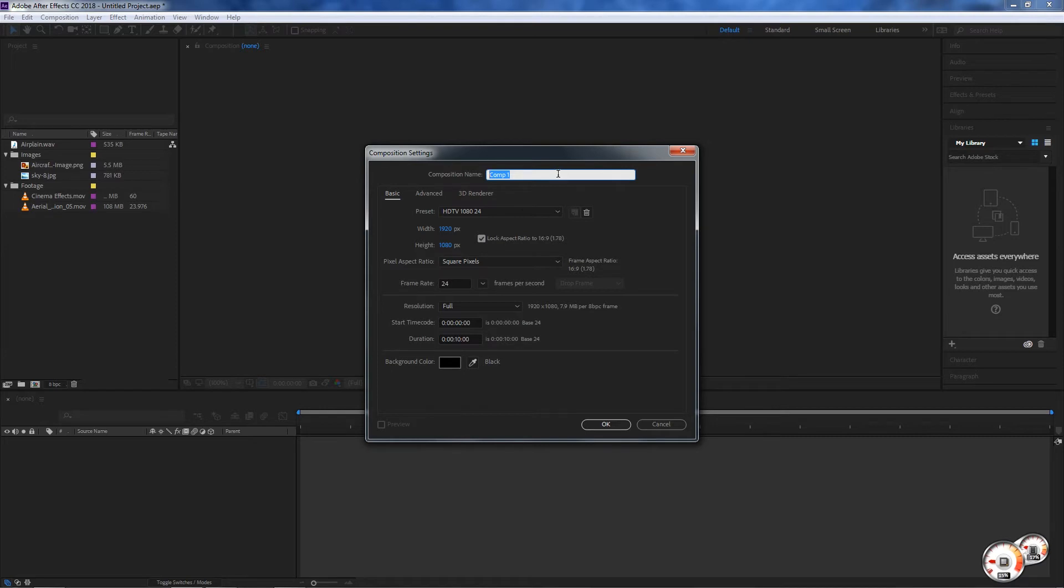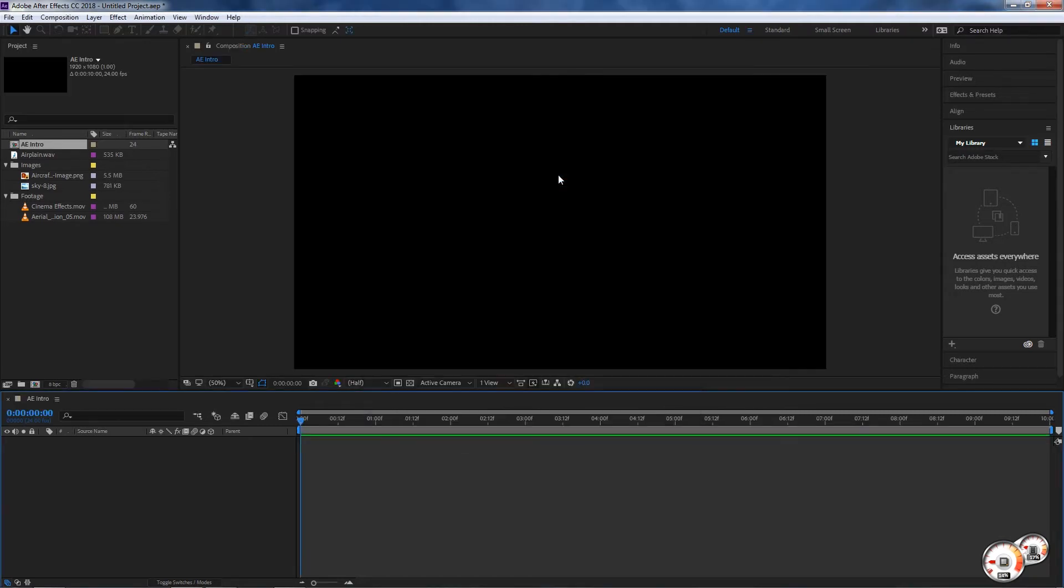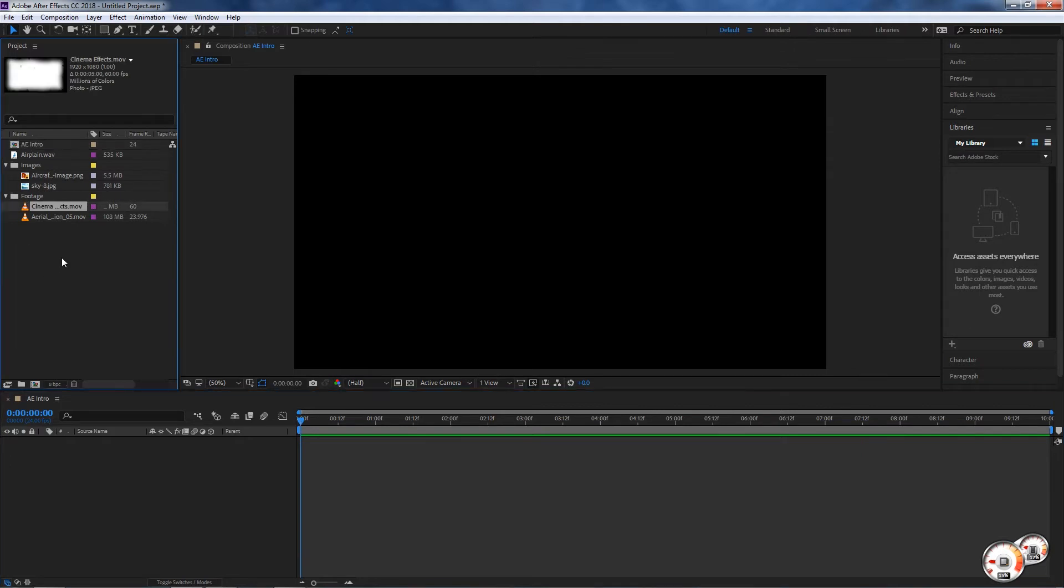Finally you can name your composition on the top. I'm going to name this one AE Intro and I'm gonna hit enter and click OK. Another way to create a composition would be if you're importing a clip and you want to work exactly with those settings.